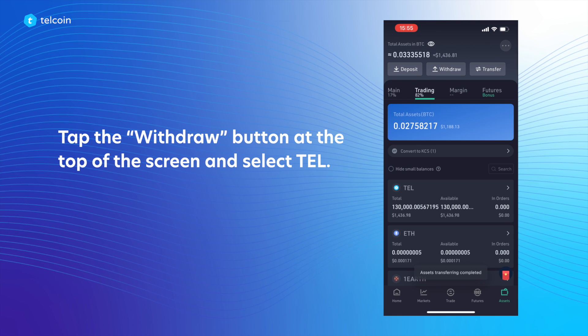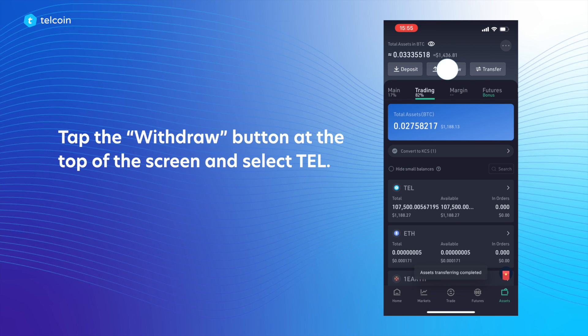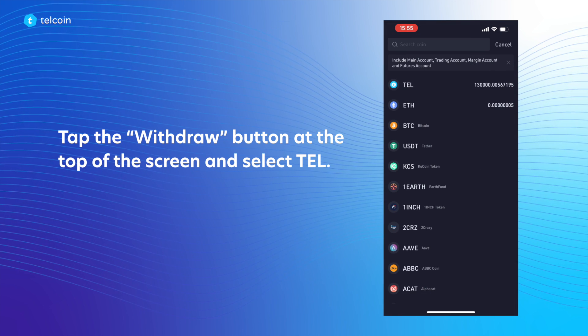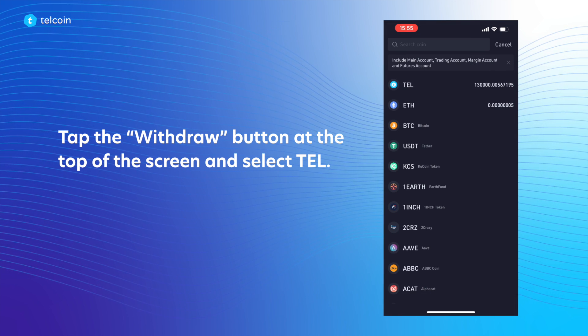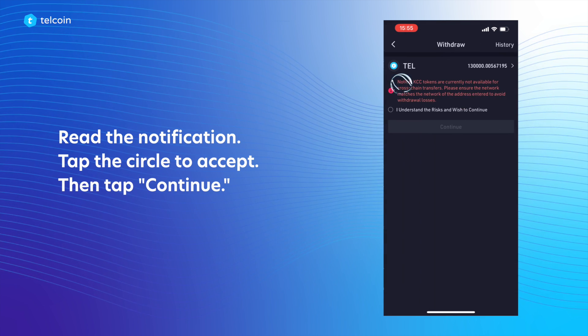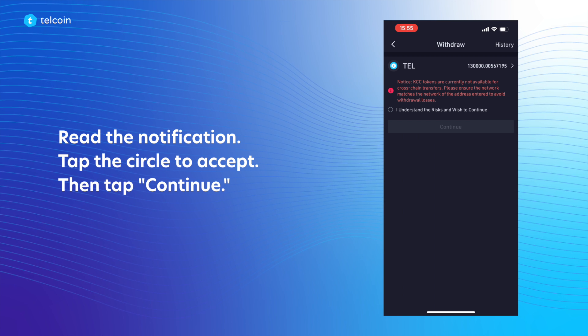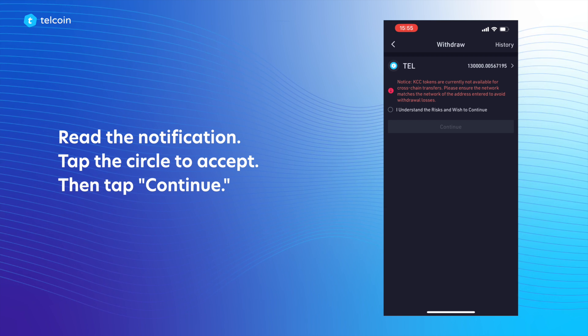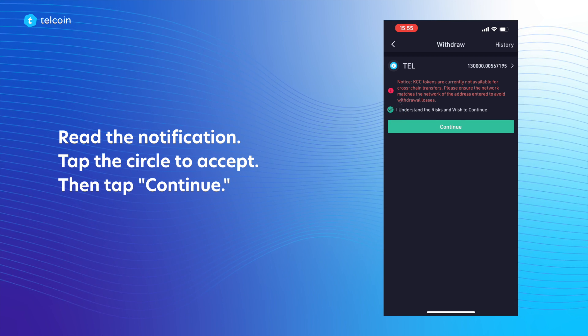Tap the Withdraw button at the top of the screen and select TEL. Read the notification, tap the circle to accept, then tap Continue.